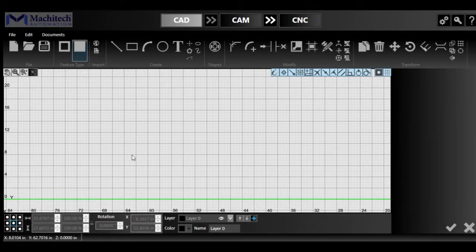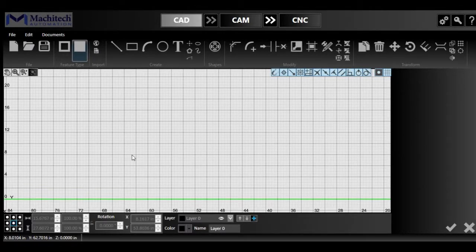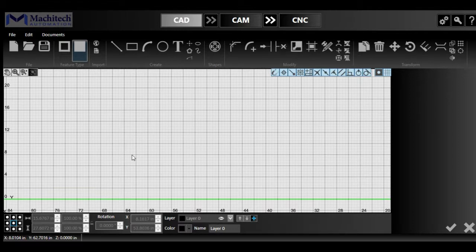Alright, so now for the CAD section of the software, we're going to have a look at the different icons and functions available for you in the current version.